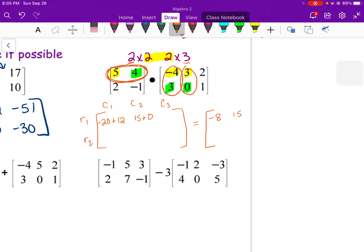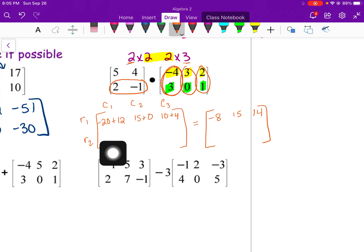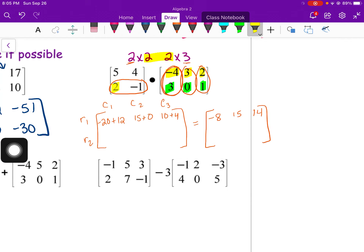Row 1 times column 3: 5 times 2 is 10, plus 4 times 4 is 16, giving 26. Then row 2 times column 1: 2 times negative 4 is negative 8, plus negative 1 times 3 is negative 3, adding those gives negative 11.